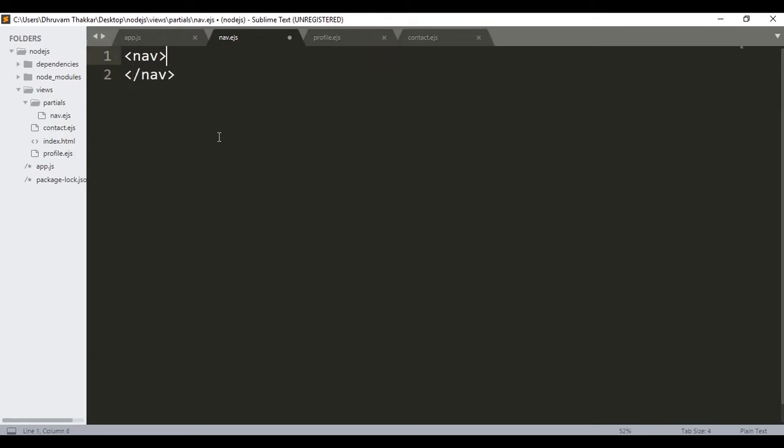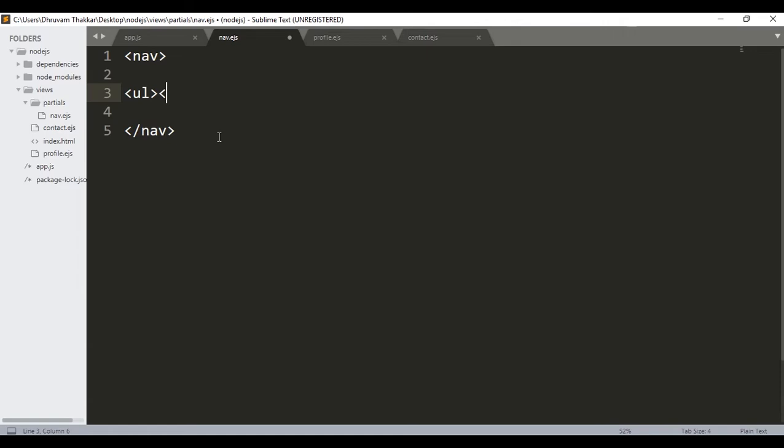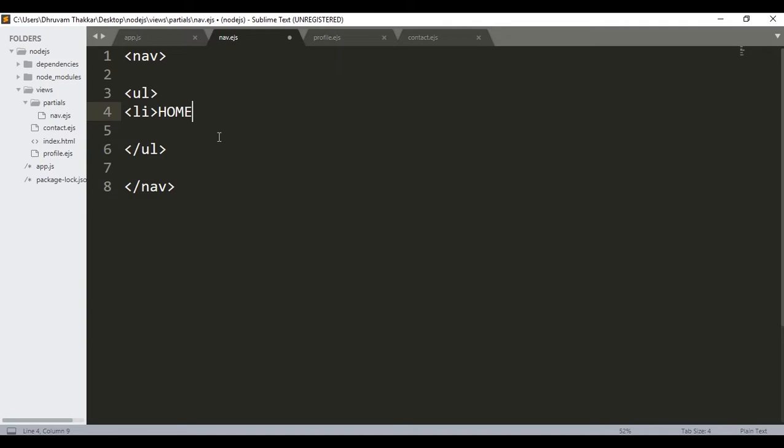So this is the navbar nav tag, and then I will give a simple ul tag. And inside that I will give two simple li tags.